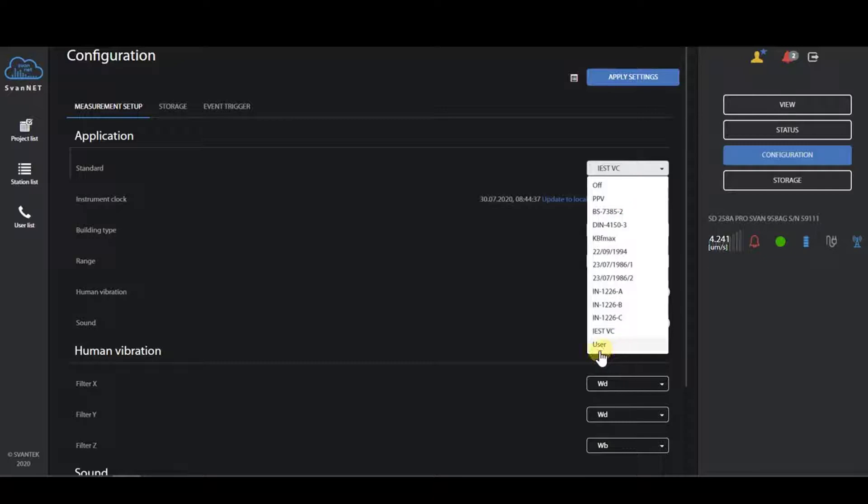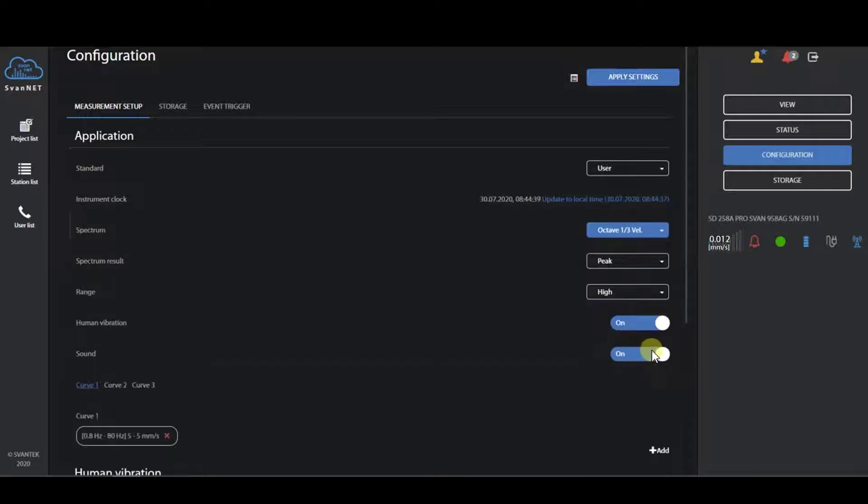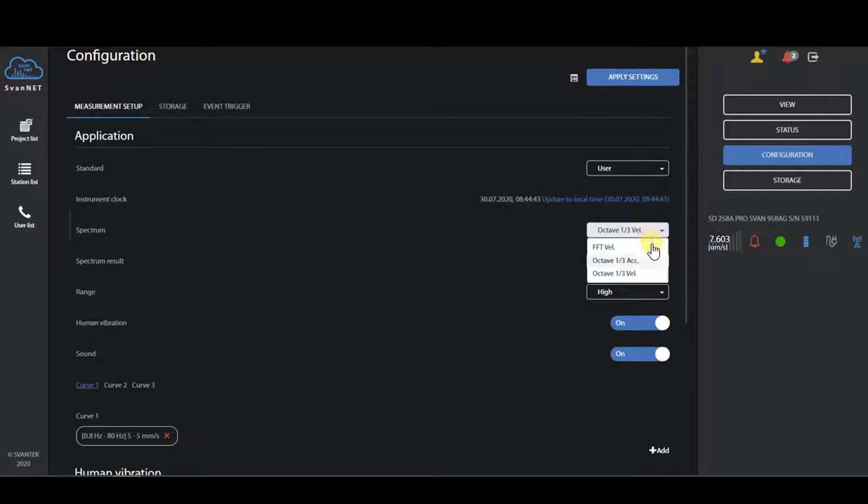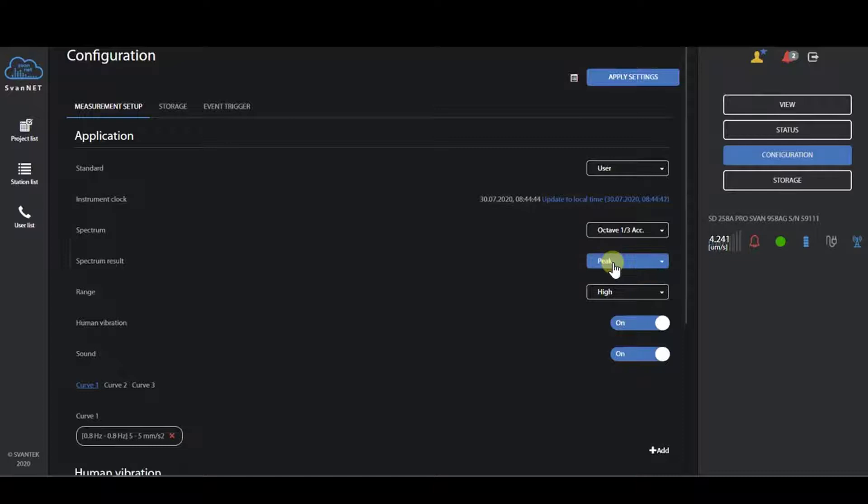We have also worked on user-defined curves, one-third octave user curves in acceleration or velocity with selection for peak, max, min, and RMS spectrum.